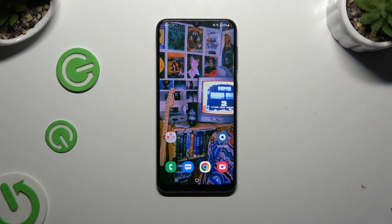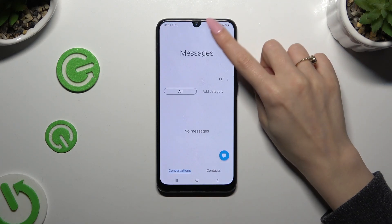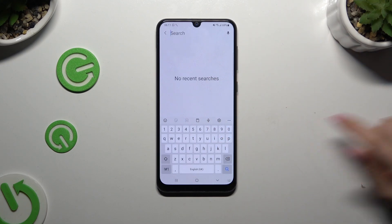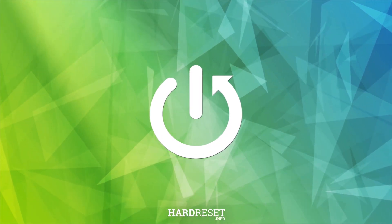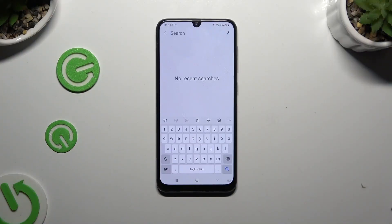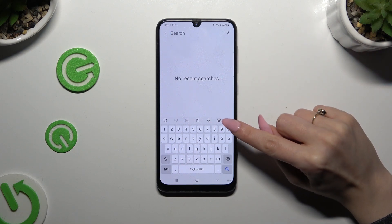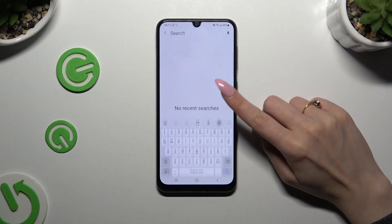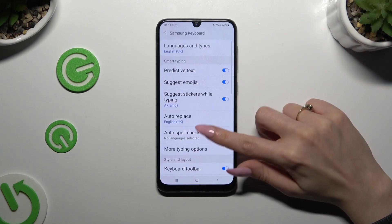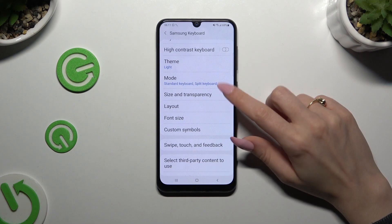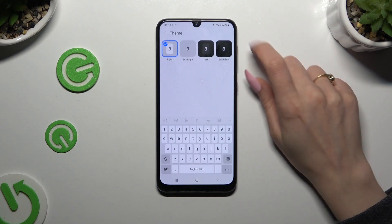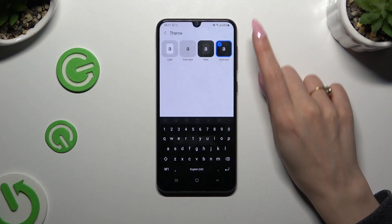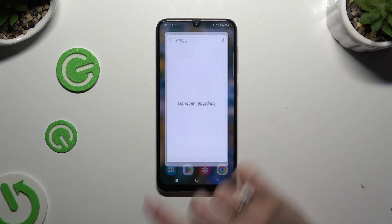In front of me is the Samsung Galaxy A50, and today I'd like to show you how you can change your keyboard's theme. Begin by launching your keyboard and clicking on the gear icon at the top of it. Then scroll down and click on the theme section. Lastly, click on the best one for you to apply it, and go back.